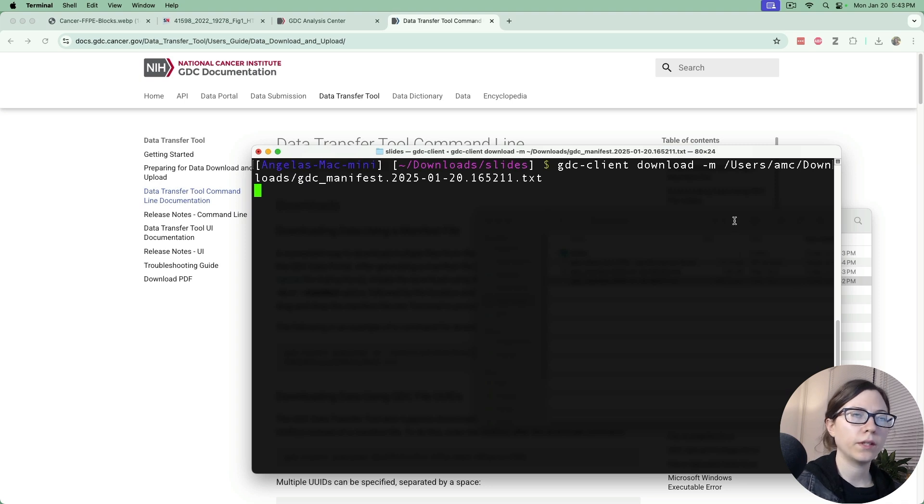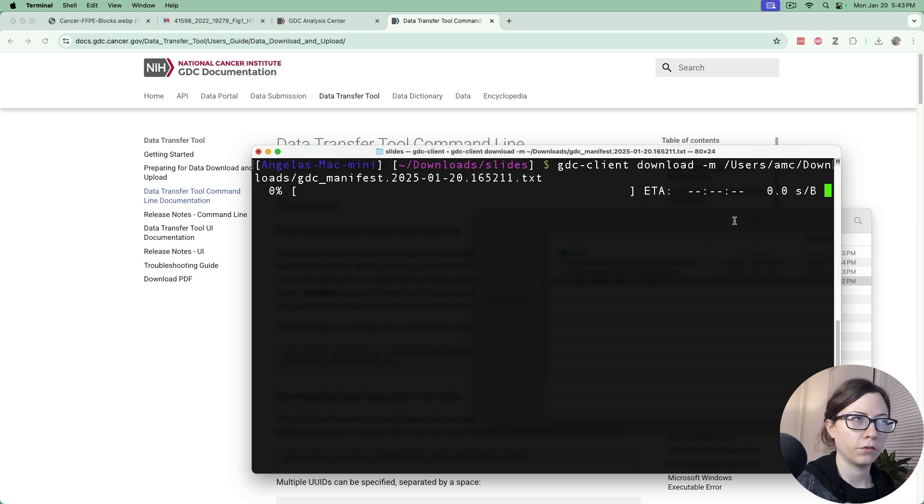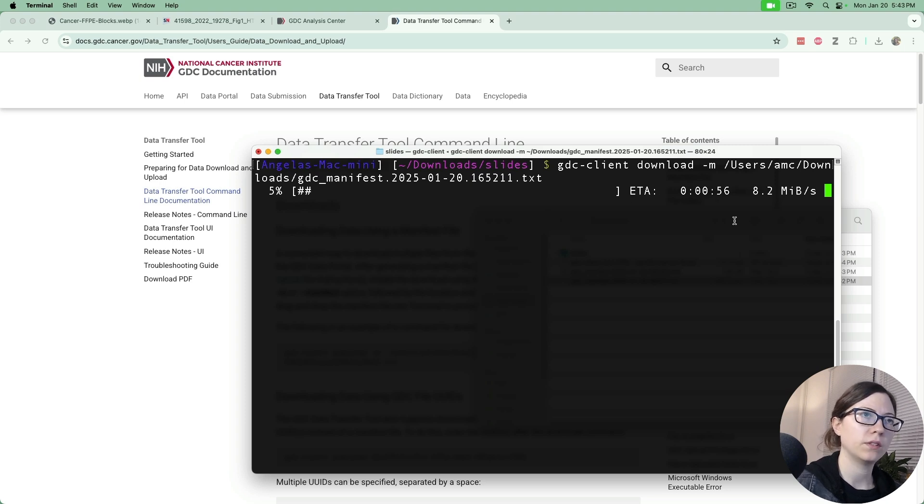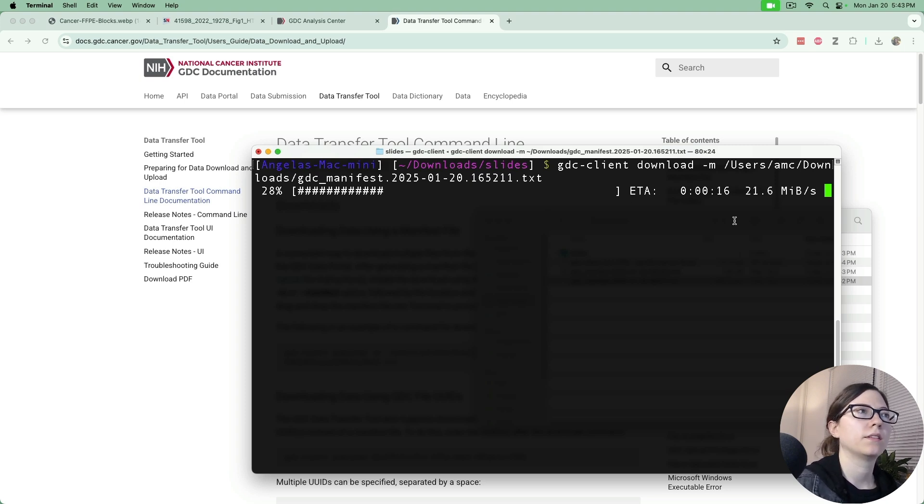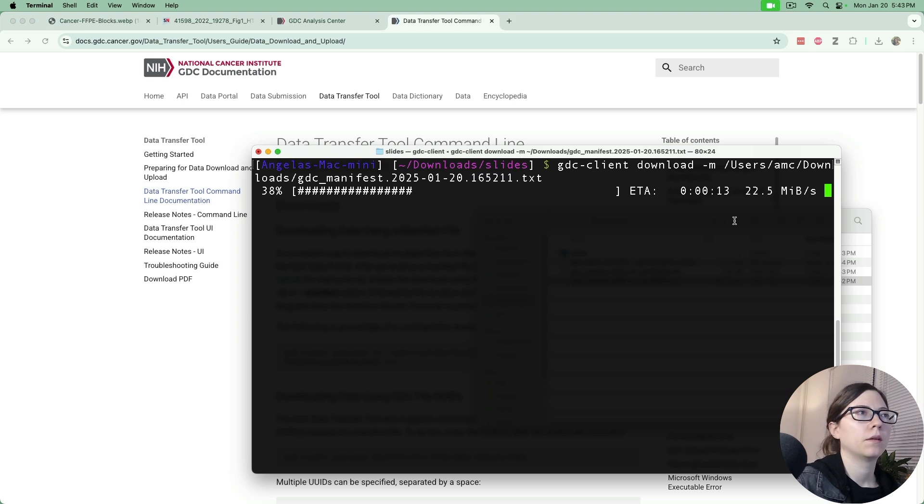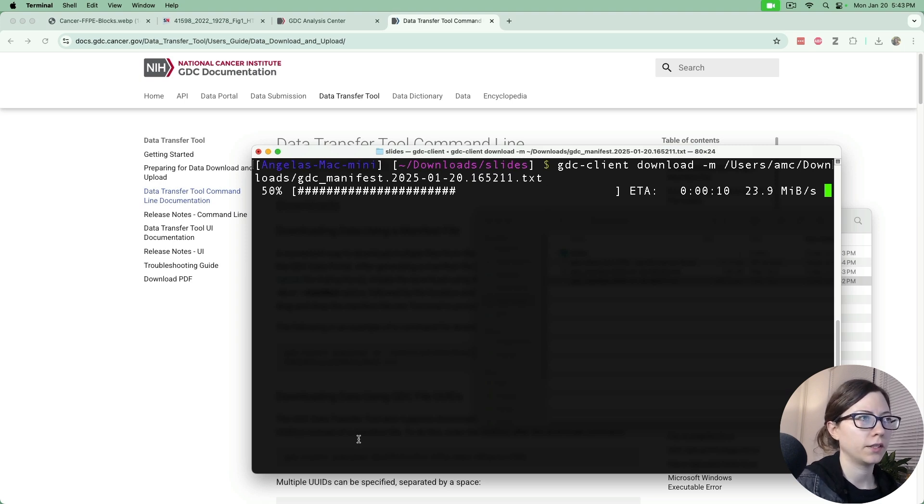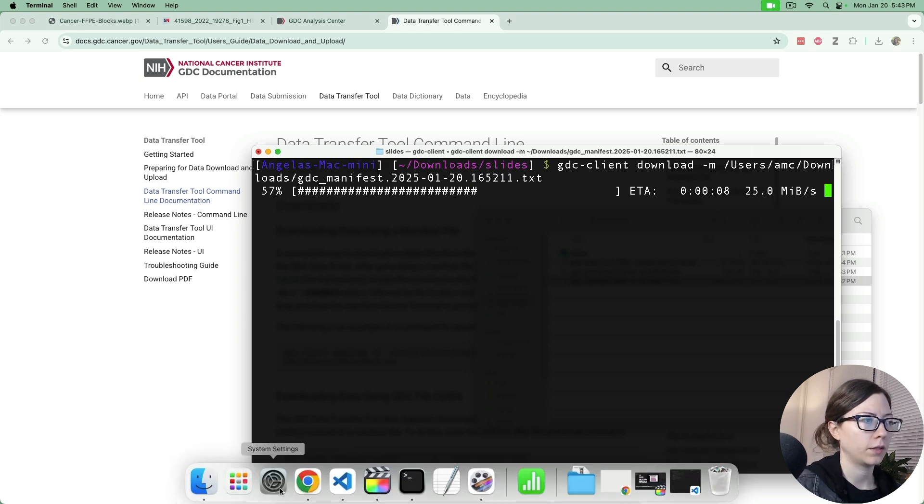So it's going to look up the information from the manifest file so that it knows exactly which files to download and it is now downloading those to my slides directory. So if I pull up that directory.